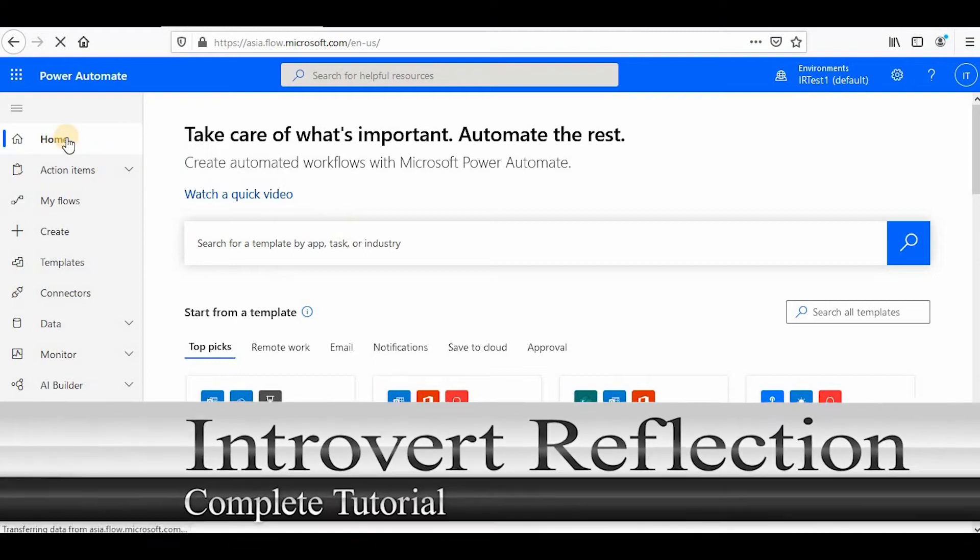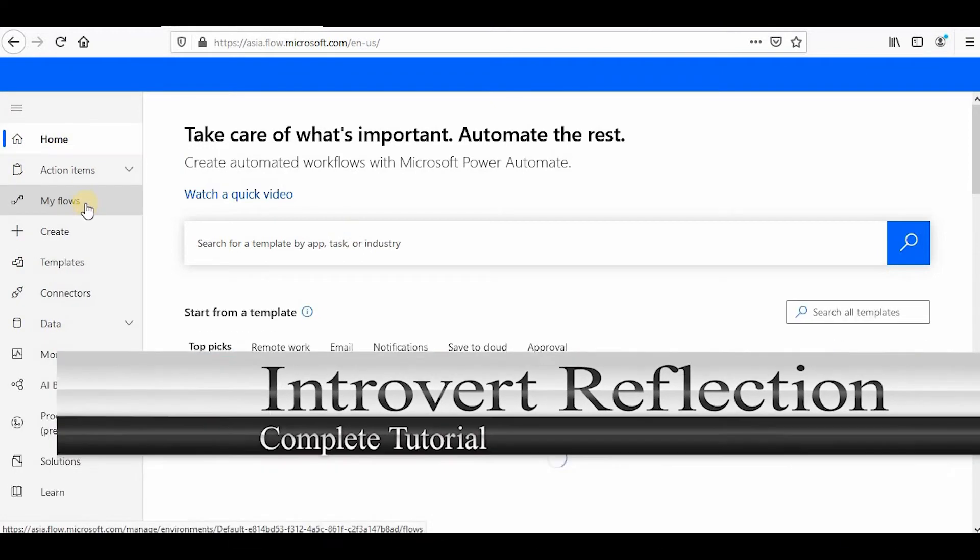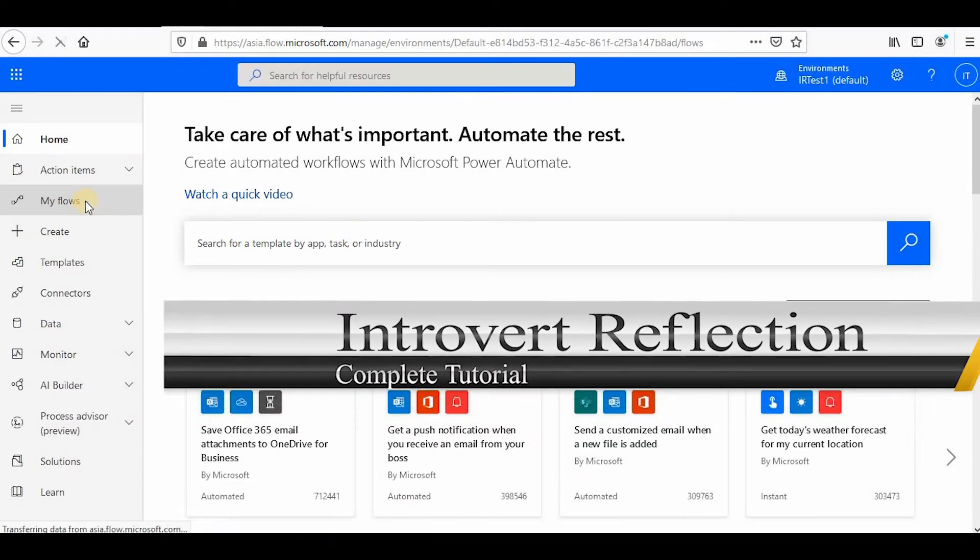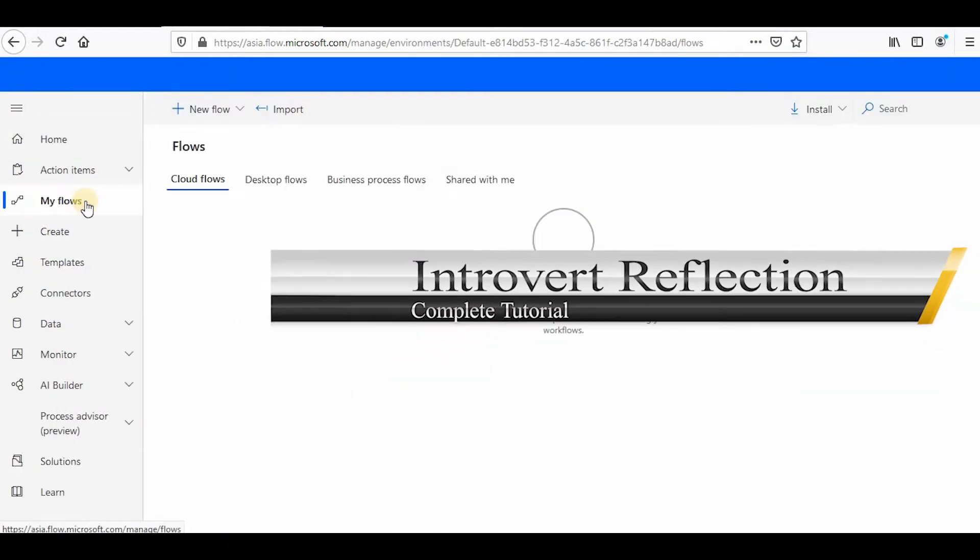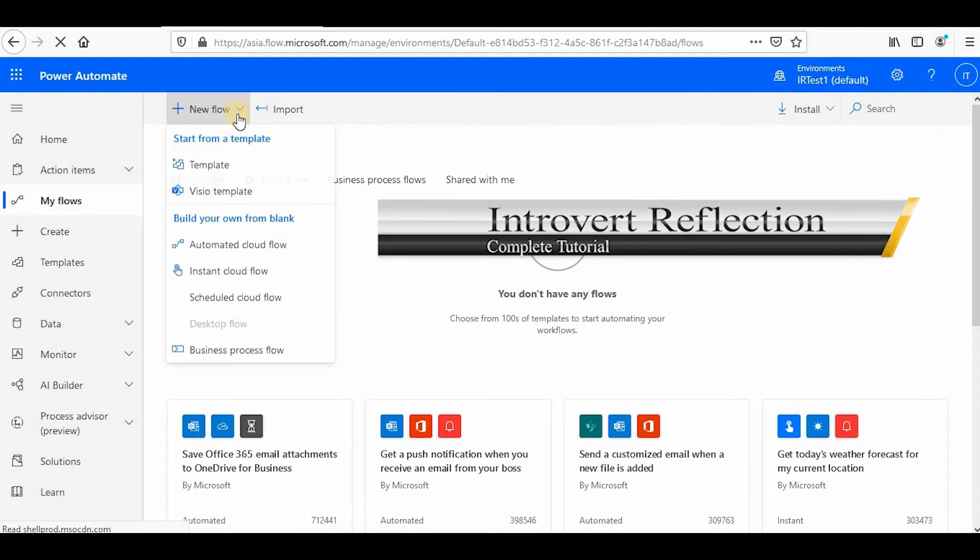Hey everyone, welcome to the channel once again. I'm starting a new series on Power Automate.